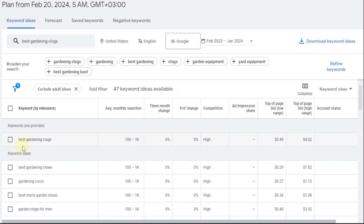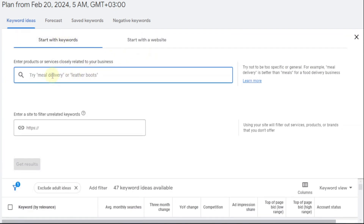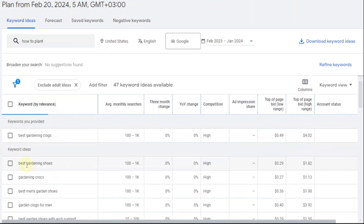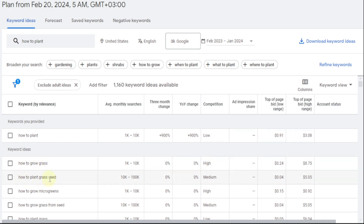'How to' guides are also very commonly searched. So come up here and search something like 'how to plant' and get results. 'How to plant' itself is 1k to 10k, competition is low. Then 'how to grow grass' — competition is high. But 'how to plant grass seed' — competition is medium, 10k to 100k. This is perfect. And 'how to grow grass from seed' — also medium, 10k to 100k. People tend to search for grass growing topics a lot. So these are two articles you can write.